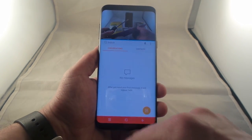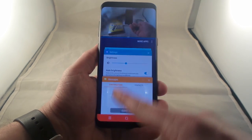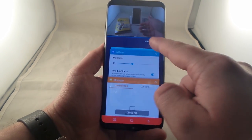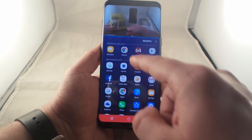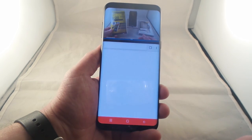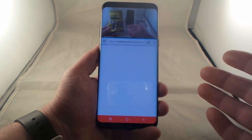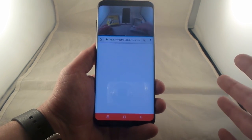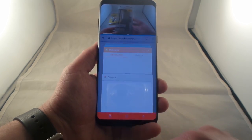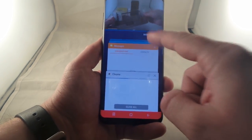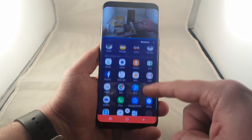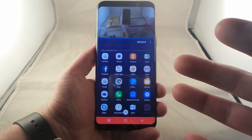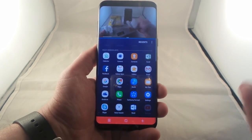If you are done with your text message, hit the recent app button one more time, go to more apps, and now you can actually go online and check out the weather or pretty much any website you want to. That said, not every single application will work on the bottom or the top because it basically has to be made for it.